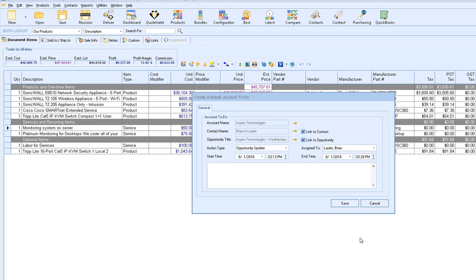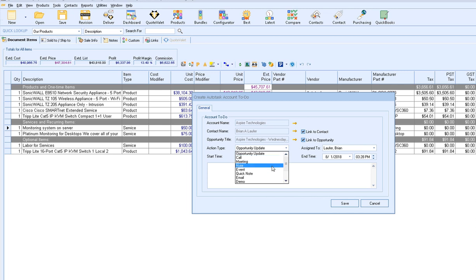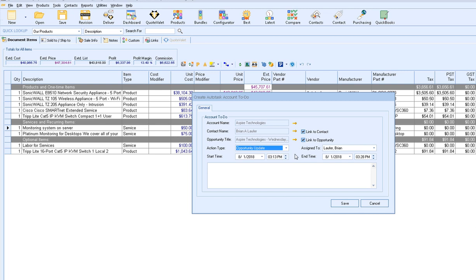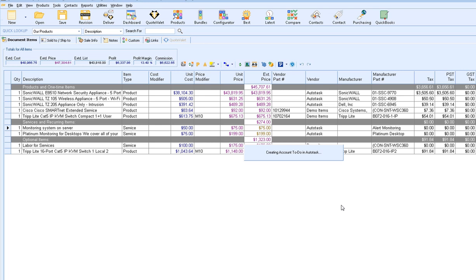After the Autotask quote has been created, QuoteWorks will prompt you to create the Autotask account to-do. This lets you choose your action type — whether it's an opportunity update, a call you need to schedule, a note, an email, or really anything you've set up in Autotask. You can set the start time and date, link it to the opportunity and contact, and choose who it's going to be assigned to. Simply click Save to update it in the Autotask opportunity.